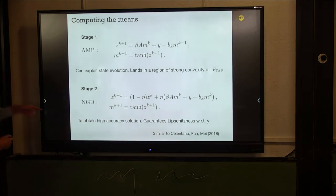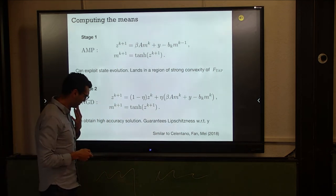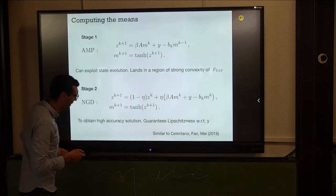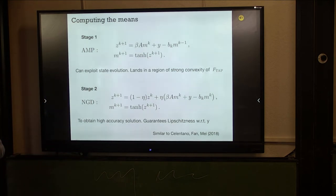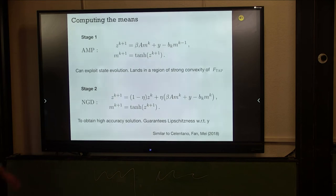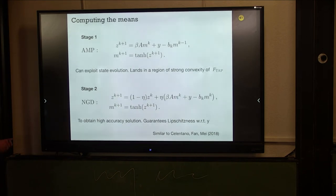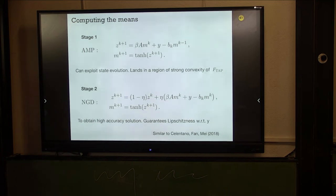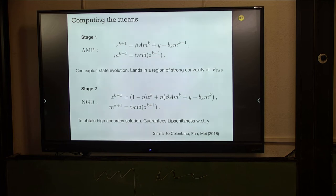This two-stage approach was also used by Michael Celentano, Zhao Fan, and Song Mei for another paper of theirs. Now for the intuition: why does the algorithm work? Another natural way to sample is to order coordinates x1 to x_n, sample x1 according to its marginal, then x2 according to its conditional given x1, and so on. You're revealing information step-by-step — localizing the measure.